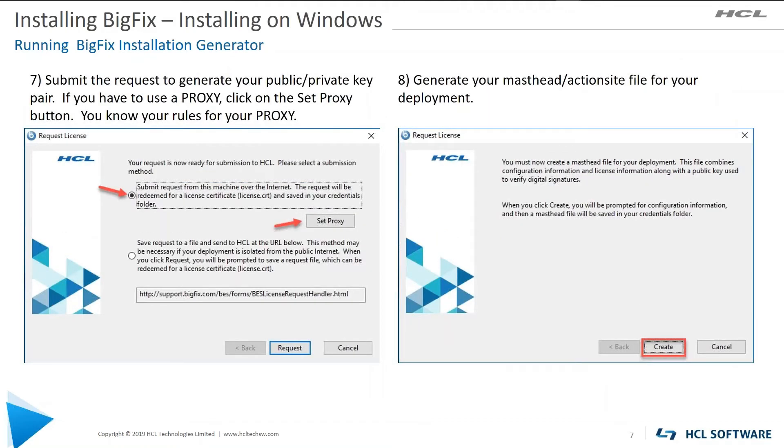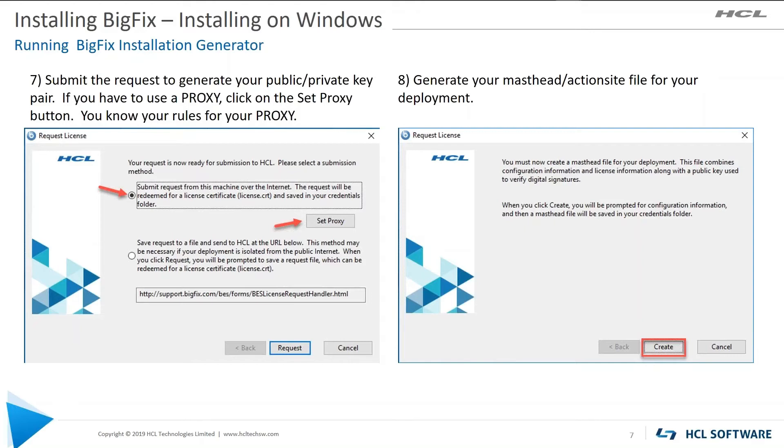Now you have to submit that request to HCL so we can create your public private key. Here's where you would set your proxy information. So there's a button there that you can set and there's various settings that you can use to do that. Next, you're going to generate the masthead or action site file for your deployment. So that's the create button.